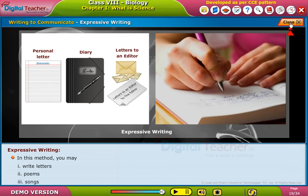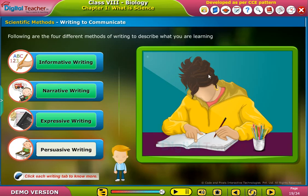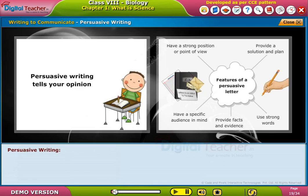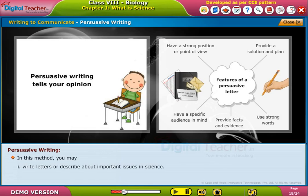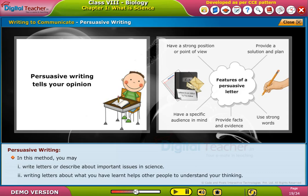Persuasive Writing: In this method, you may write letters or describe important issues in science. Writing letters about what you have learned helps other people to understand your thinking.